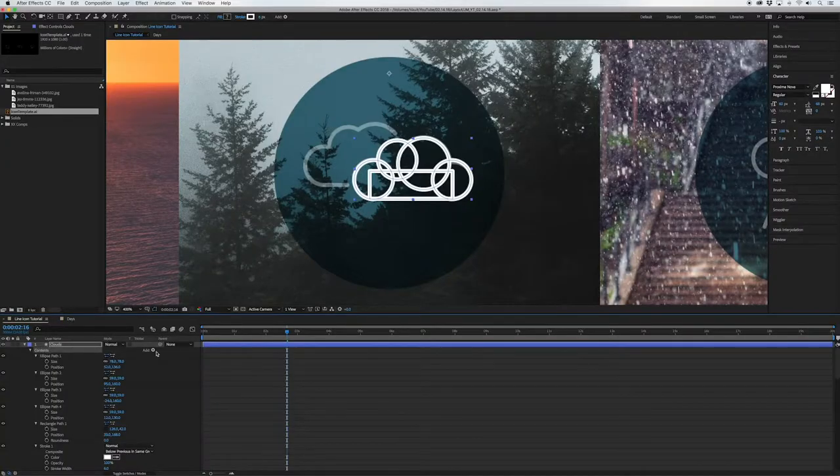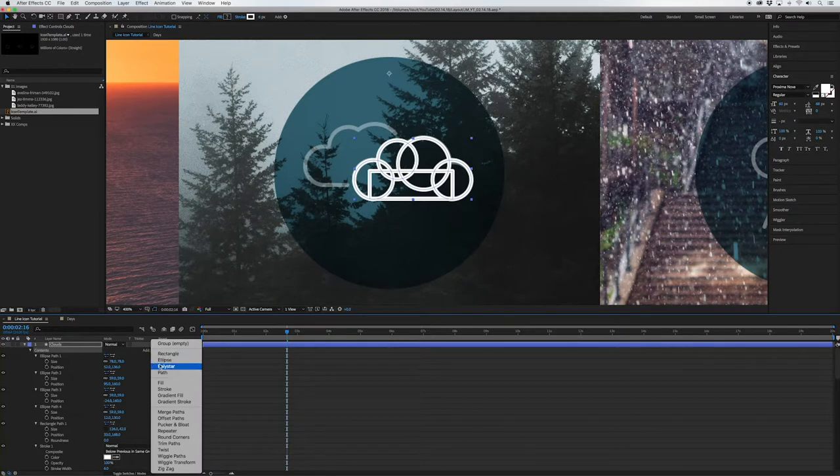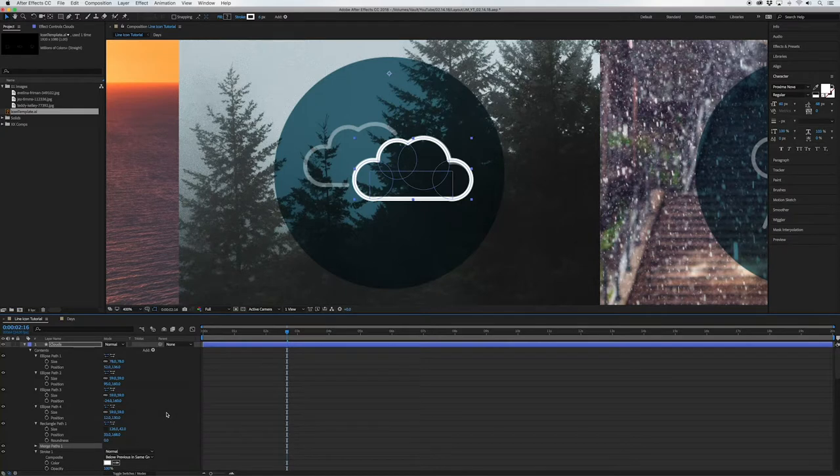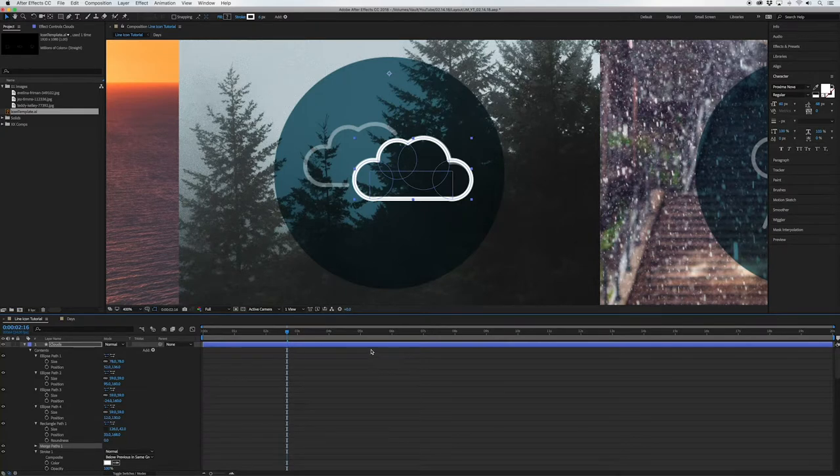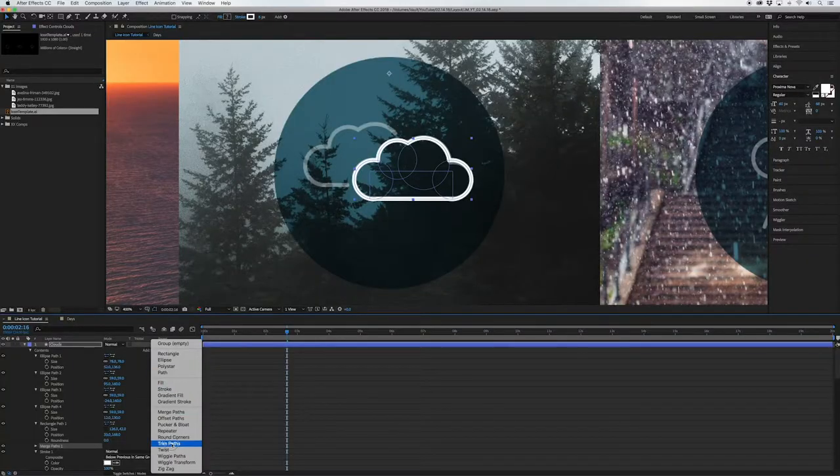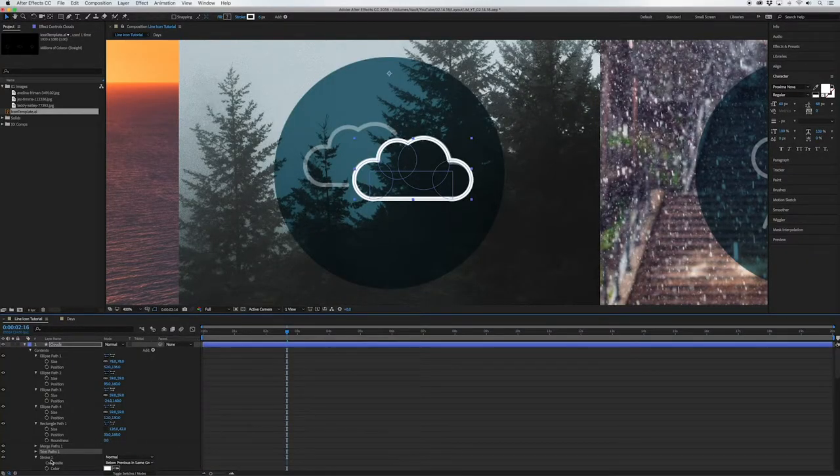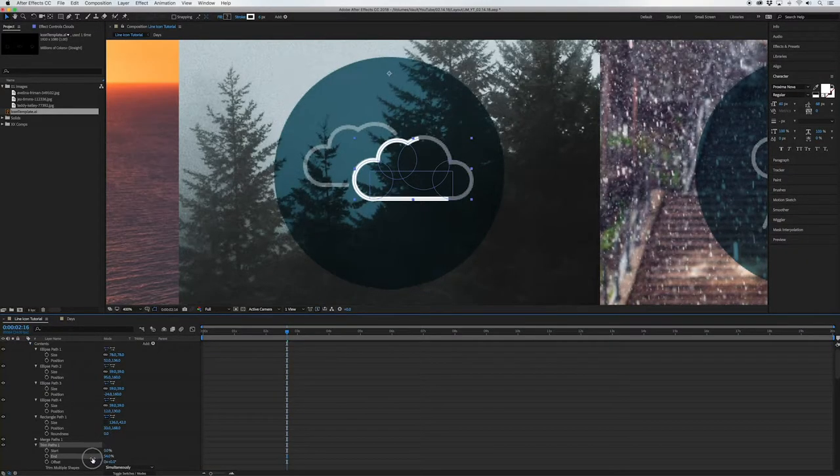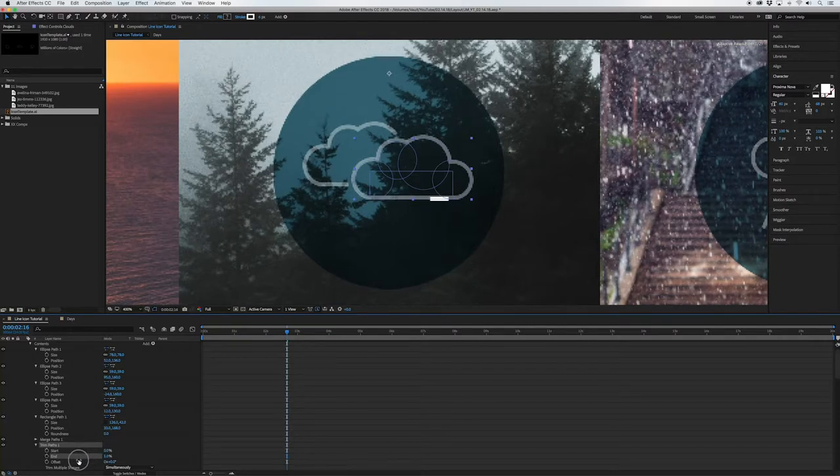Okay so we have all of our shapes of our cloud and now we want to connect these all together so the way we're gonna do that is we're gonna add this attribute called merge paths. So if we go to add and click merge paths it's gonna literally just take all those shapes and make them one shape. So now when we apply our trim paths it's gonna treat all that as one shape instead of individual shapes as you can see.